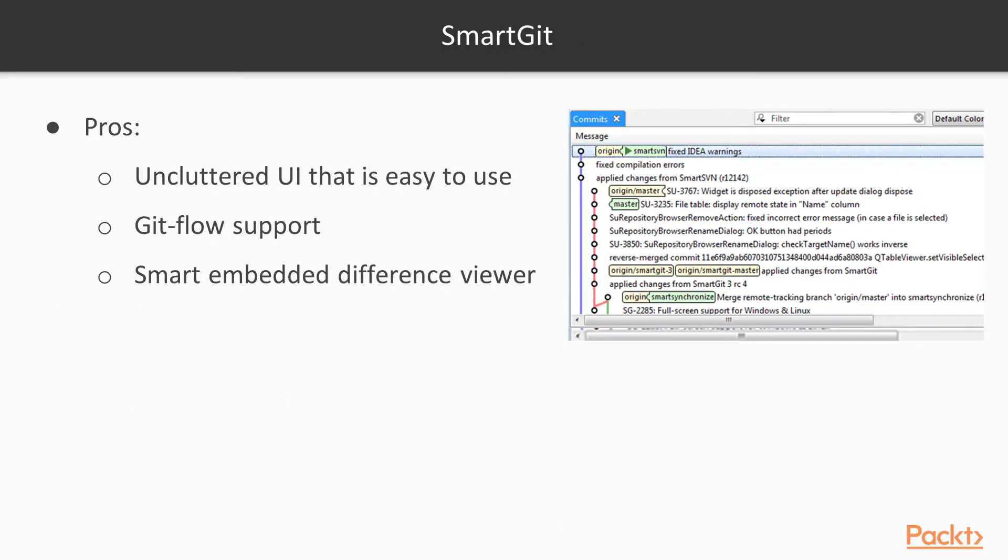The next one is SmartGit, and some of the pros to SmartGit are it's got this uncluttered UI that's very easy to use. It offers out-of-the-box Git flow support. So if Git flow support is important to you, I know we use it when I use Git, and I use Git with Team Foundation Server a lot, you can implement Git flow there also. Git flow is a way in which we develop with.